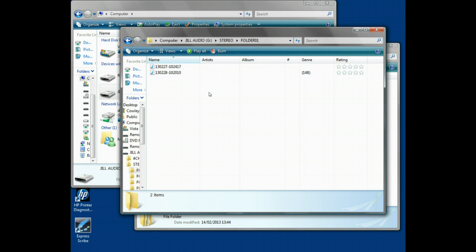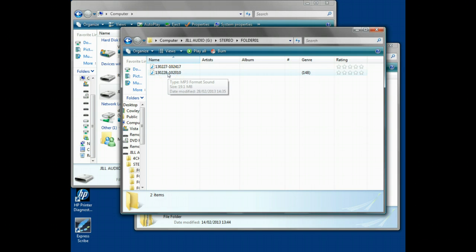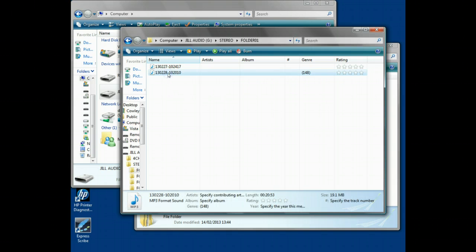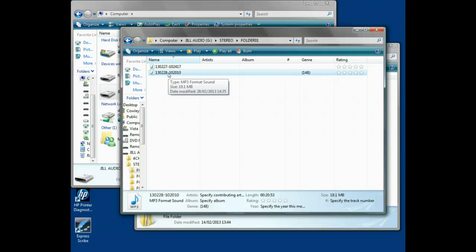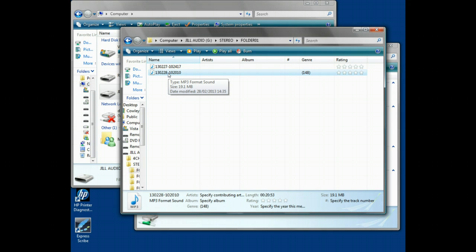What we need to do is transfer it from the card onto the hard drive. We're going to take this file here, and we know that's a recording with Eileen and Pete.